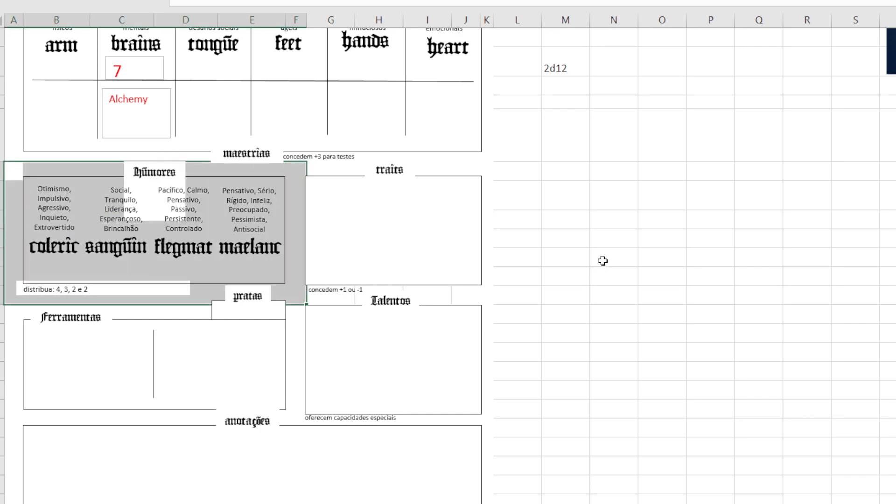So from medieval times up to the illuminism age, like the 1800s somewhere around there, one of the main medical theories was that we had these humors inside of us. They were fluids such as blood...